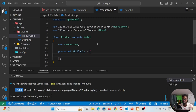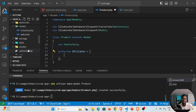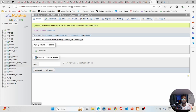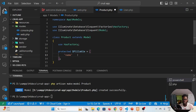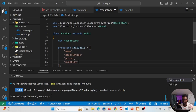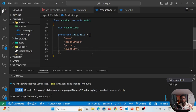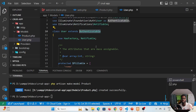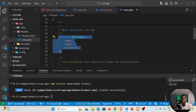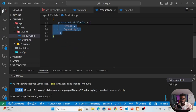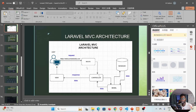Opening the Product model, you can see it extends Model. To allow mass assignment, add a protected $fillable array with the fields you want to assign: 'name', 'description', 'price', 'quantity' — matching the columns in the products table (excluding auto-generated id, created_at, updated_at). This is how you interact with your database tables using models. In our next tutorial we'll look at controllers. If you found this helpful, leave a like, leave a comment, and consider subscribing. See you next time!